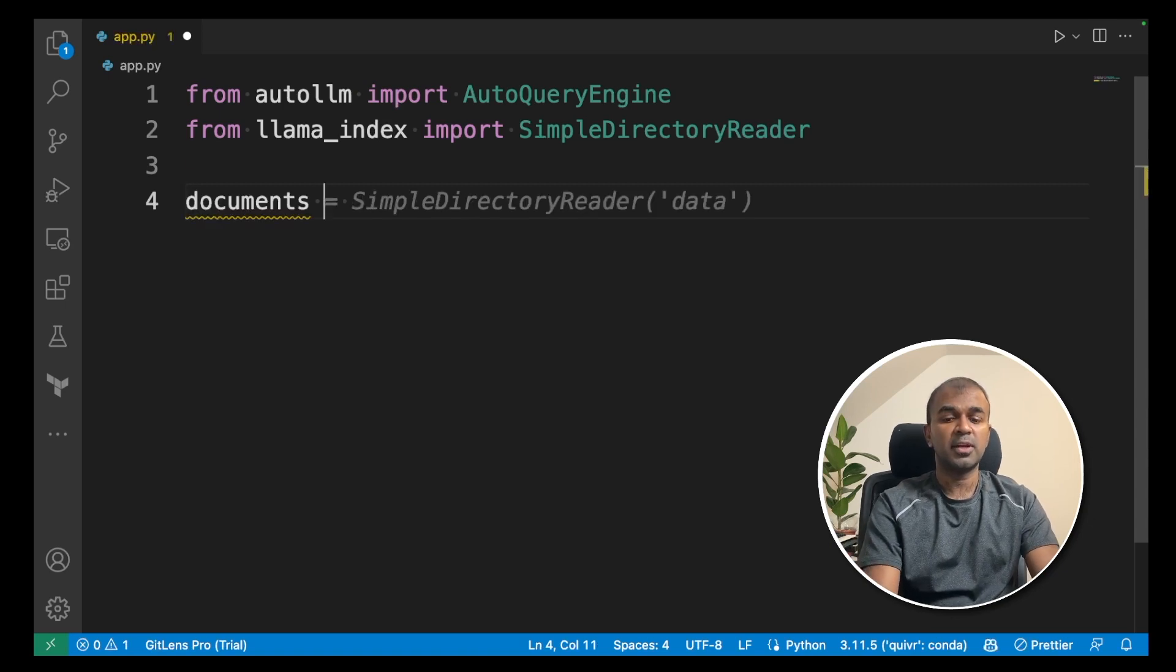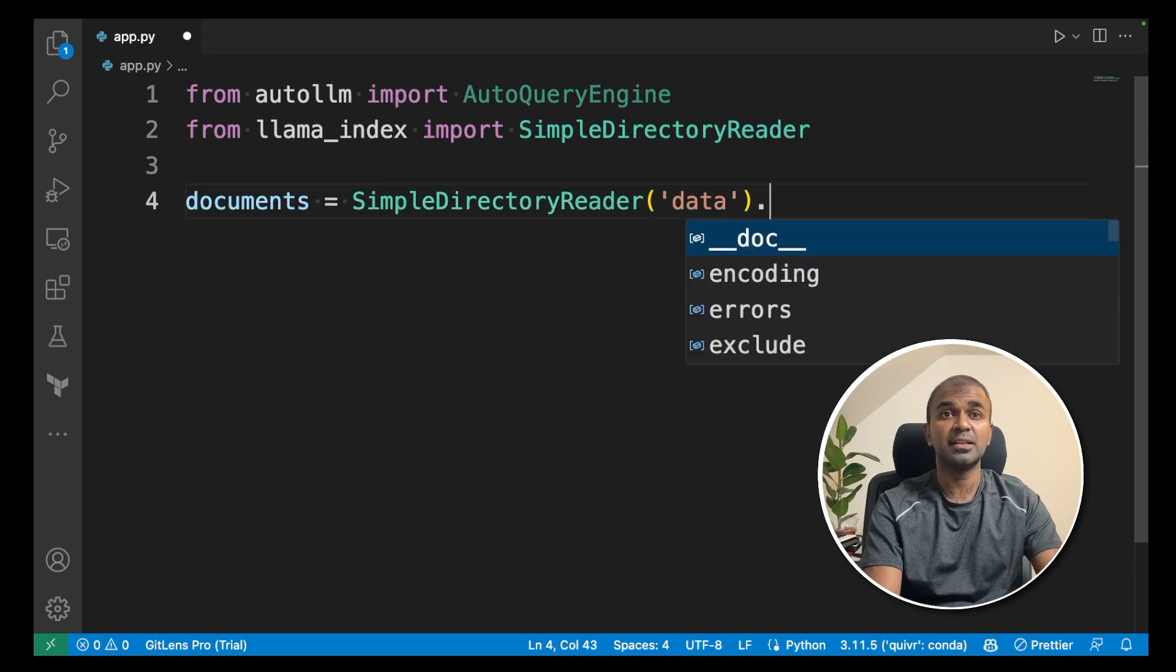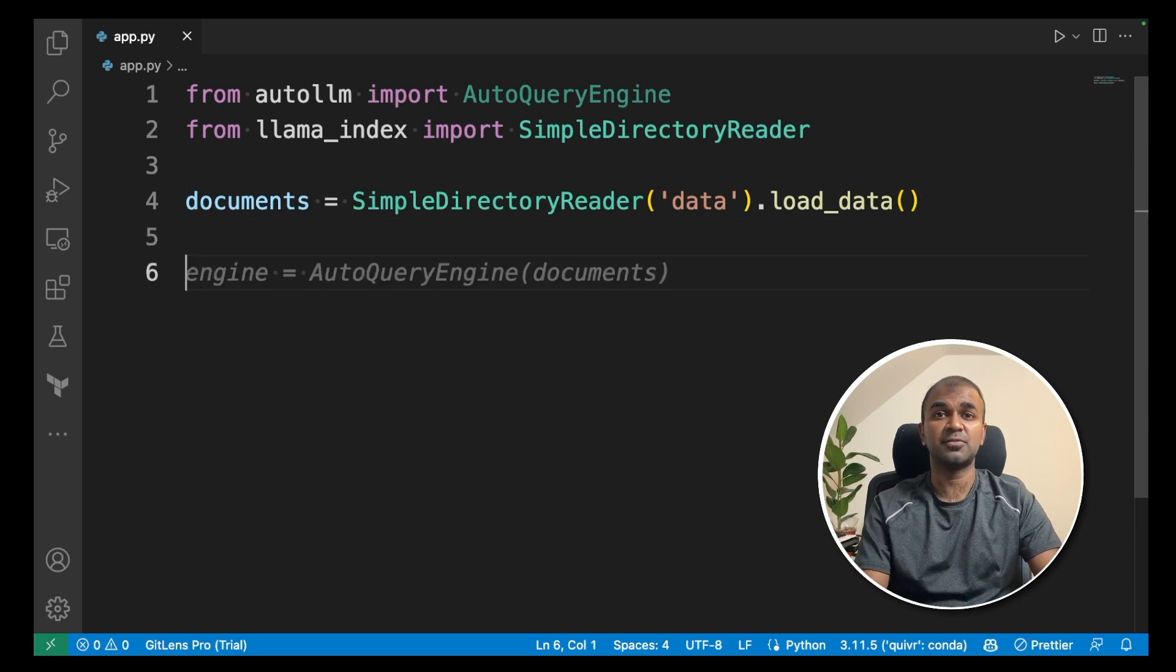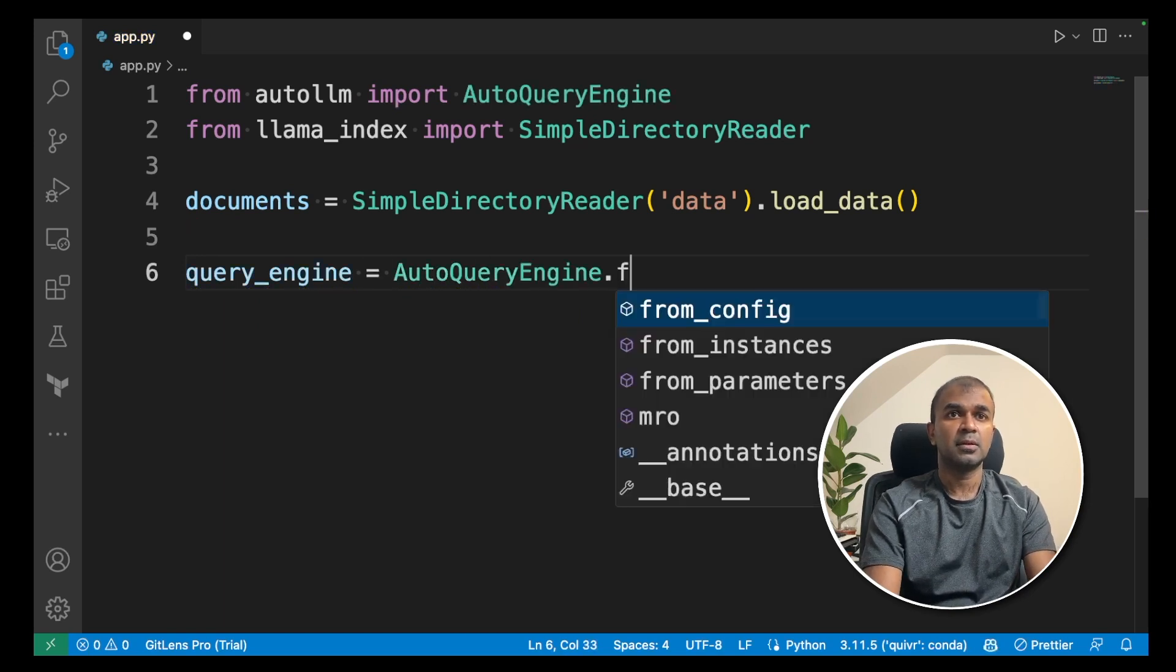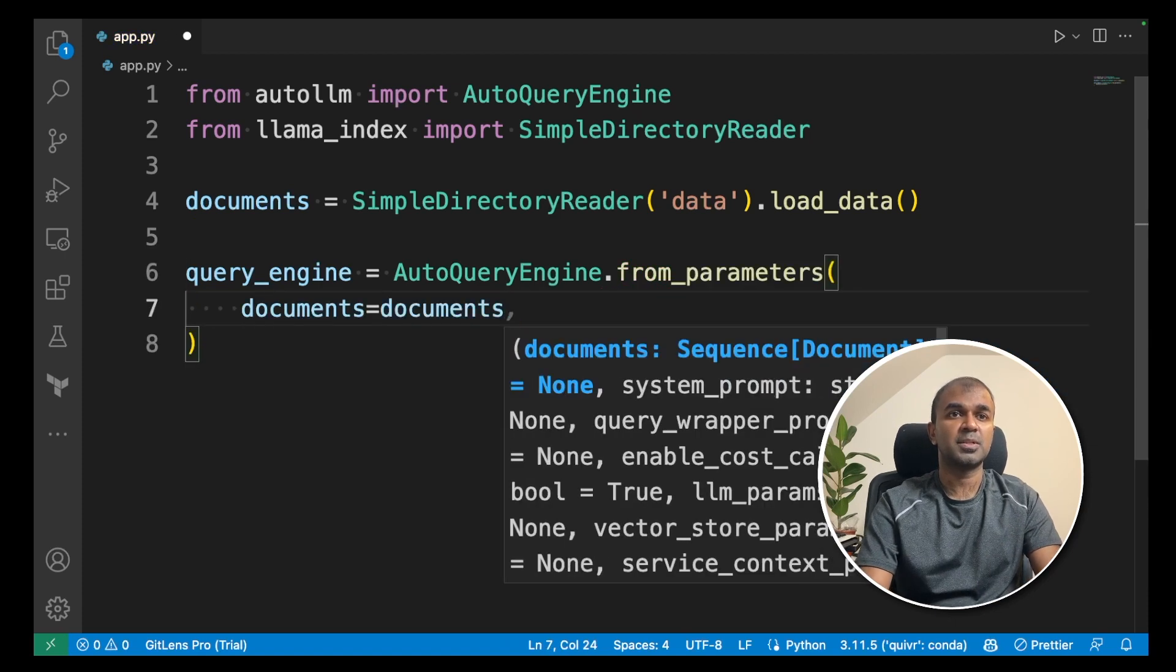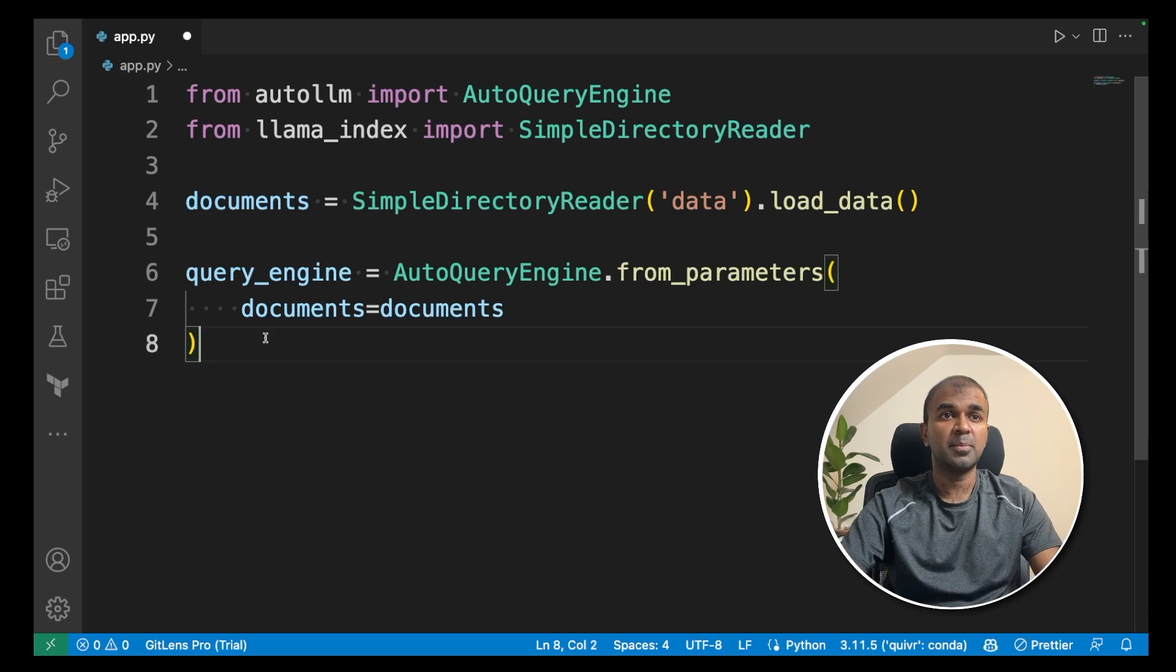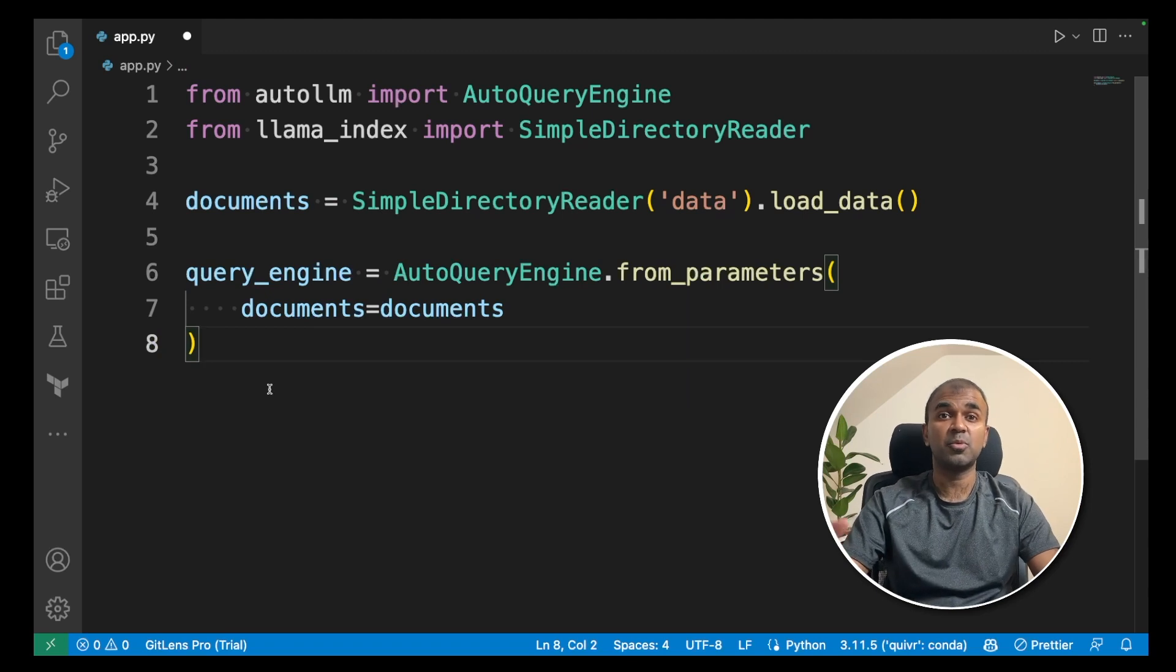Now we are creating a documents variable and then SimpleDirectoryReader and mentioning the folder name which is data and .load_data. This should automatically load the document within that folder. Next we are going to declare a variable called query_engine that is AutoQueryEngine.from_parameters documents equals documents. This is how we declare the query engine. So here we are passing the documents inside the query engine. This will automatically create the embeddings so you don't need to manually worry about creating embeddings.